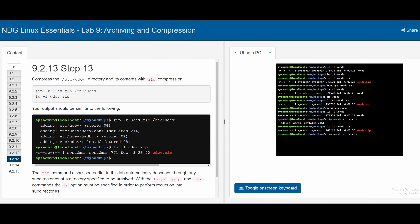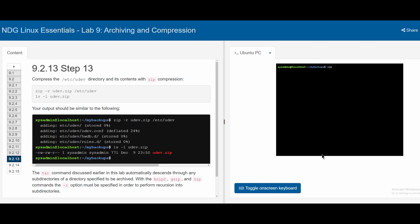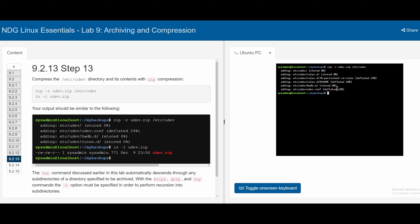We check with ls -l words.zip and can see it is smaller than our previous words file. The second .zip in the command is not required but is good practice when sending to other people so they know it's a zip file. In section 9.2.13, we compress the /etc/udev directory with zip compression. We use zip -r, since the -r flag indicates recursion is needed because zip will not automatically recurse into subdirectories by default like tar does. We write zip -r udev.zip /etc/udev and press enter, seeing all the files being added.